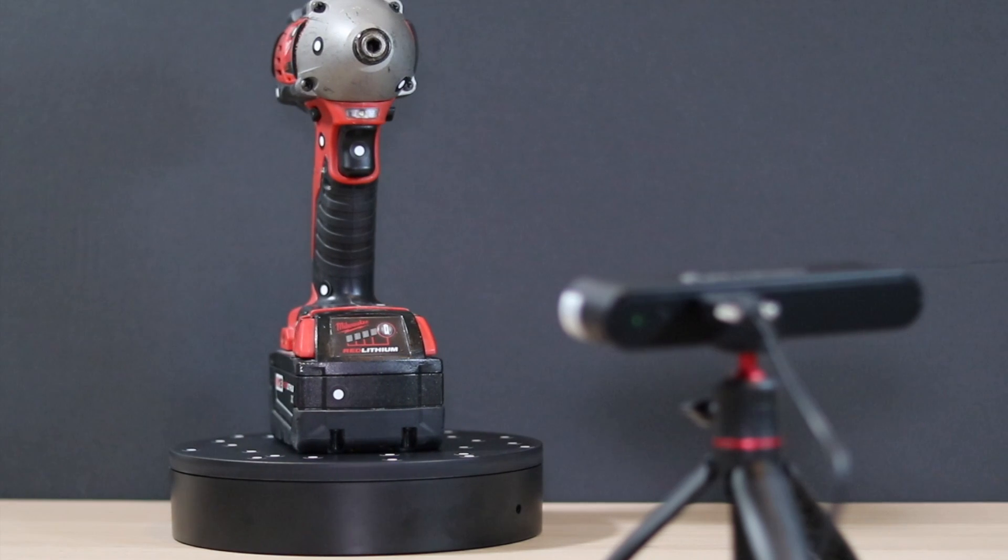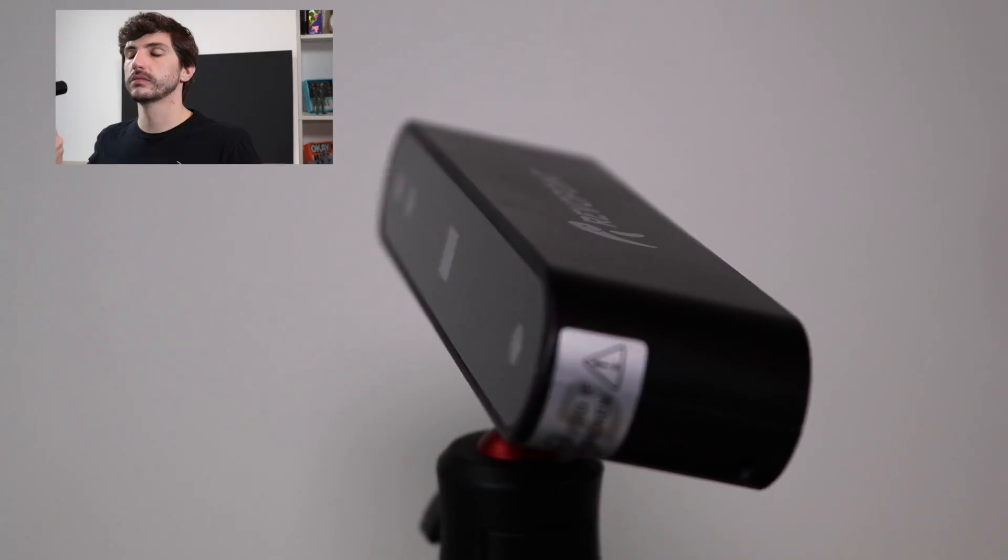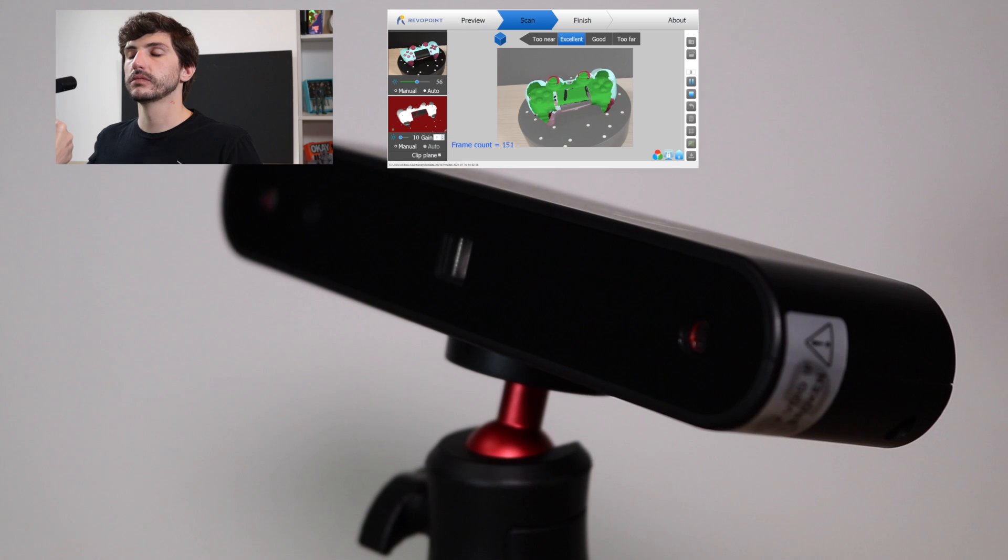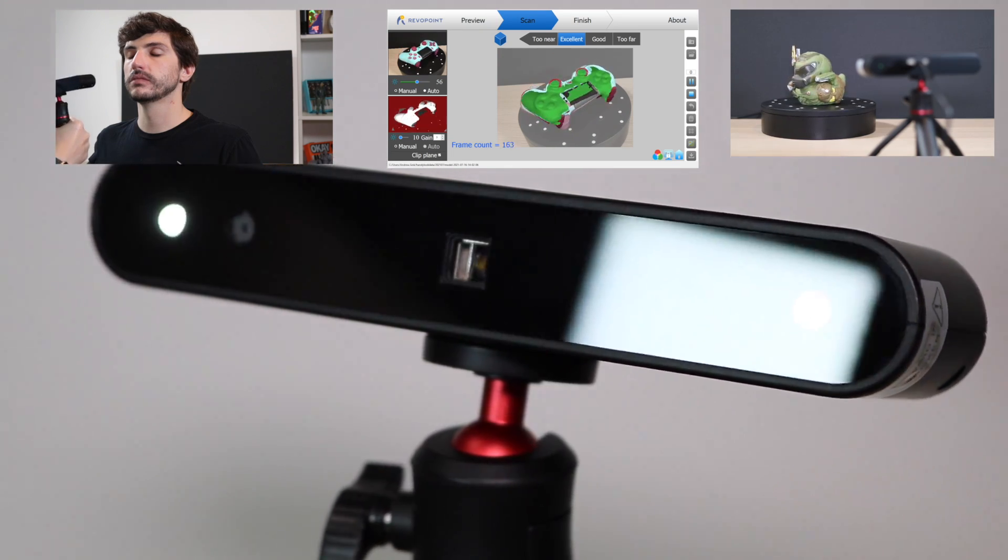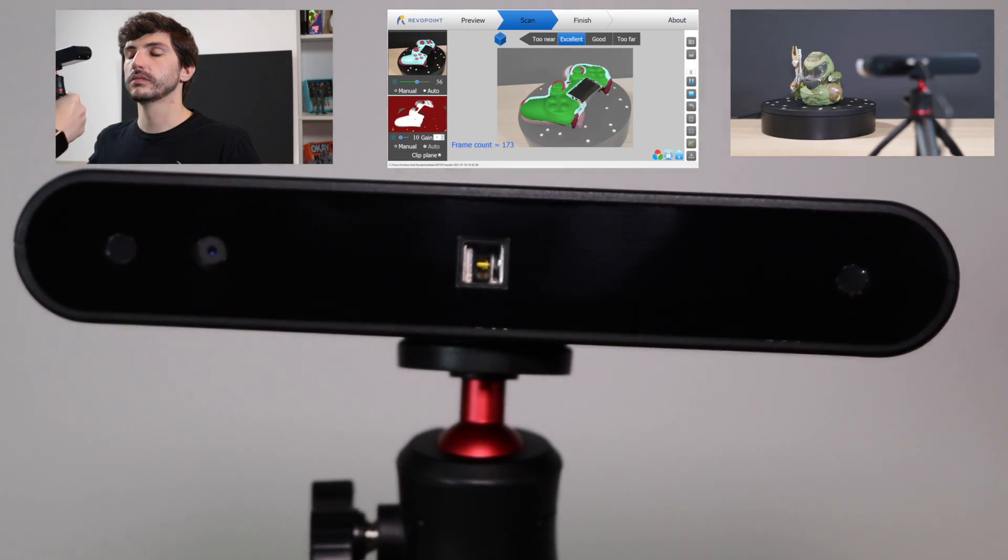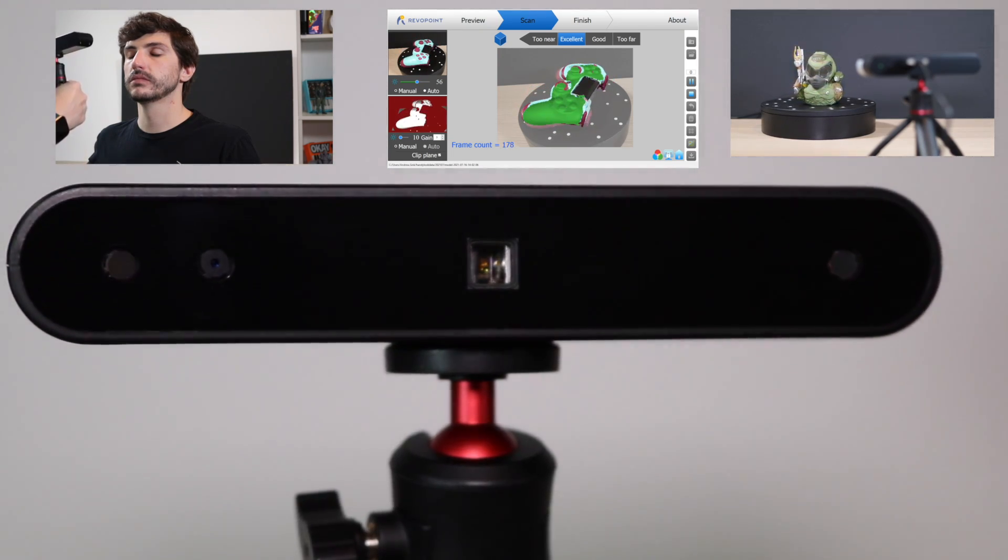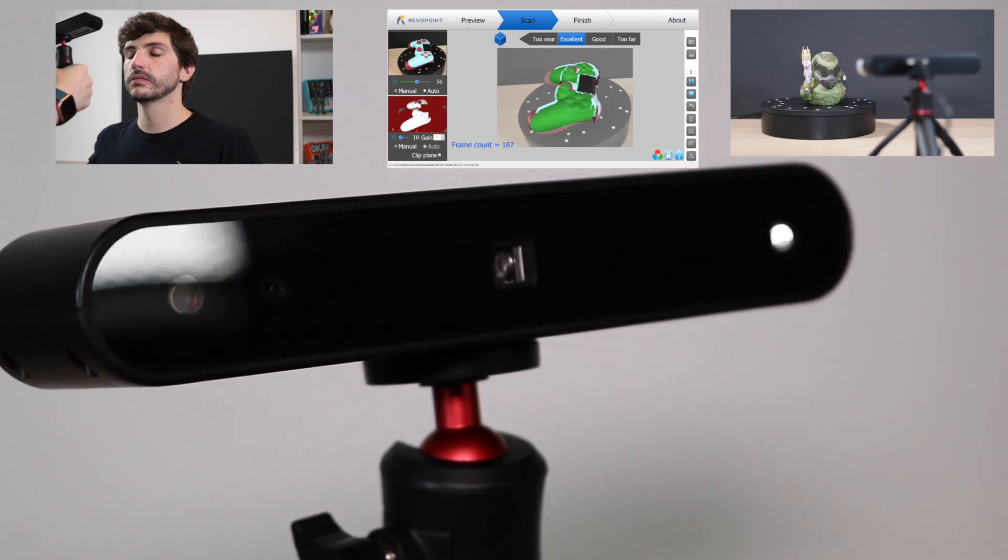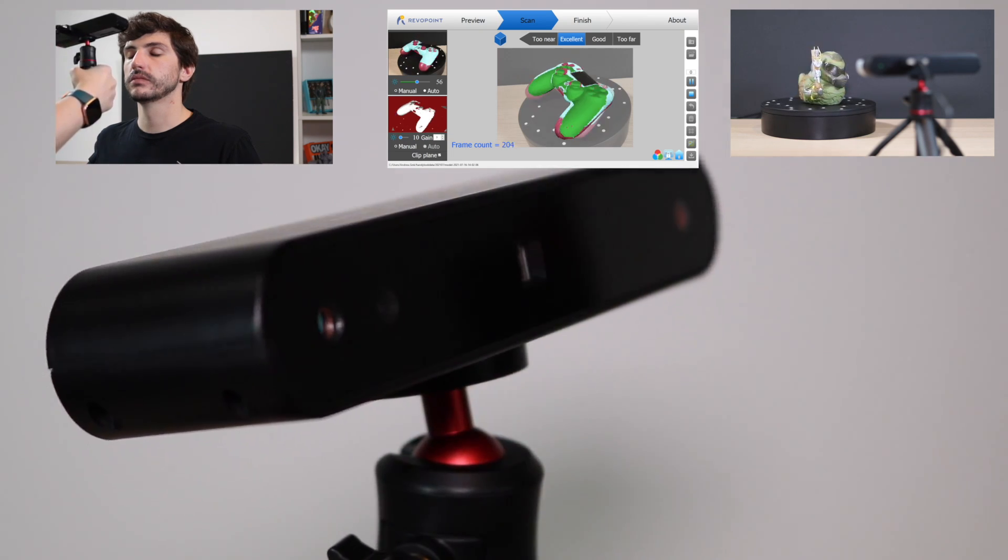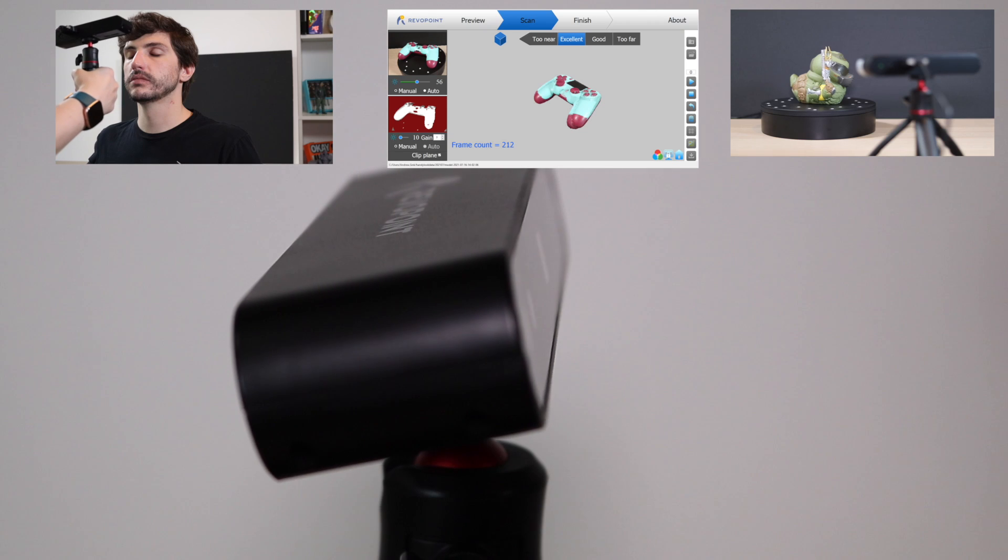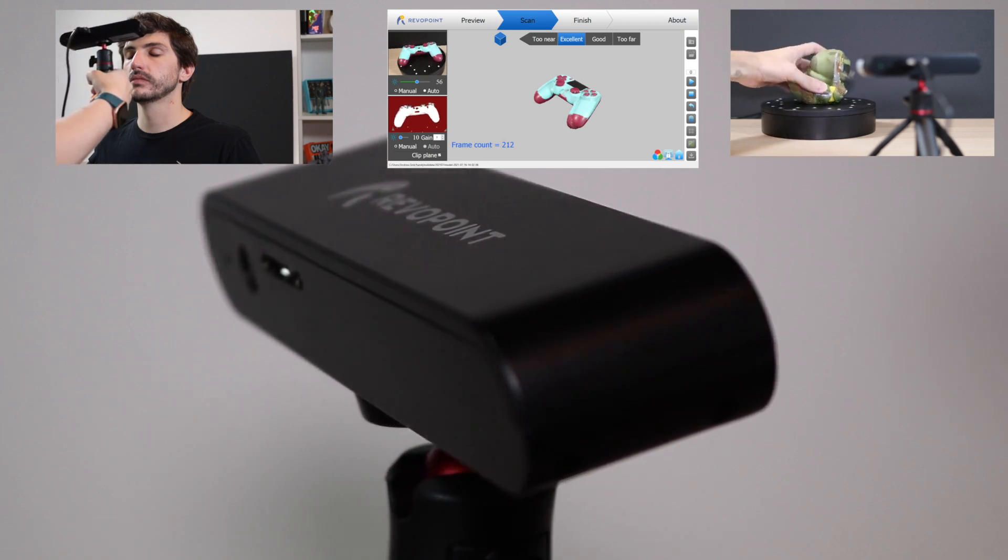In this video we're going to test out the POP in a few different applications including face scanning, scanning color models, and scanning models that have a lot of surface detail. This video is a little bit longer than most so I've split it up into different chapters so you can skip straight to the scanning if you're not interested in seeing the unboxing or skip straight to the color texture if you're most interested in that.